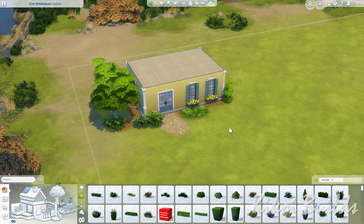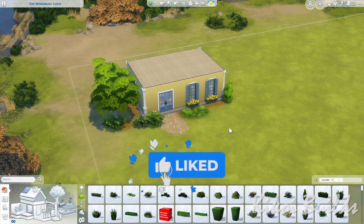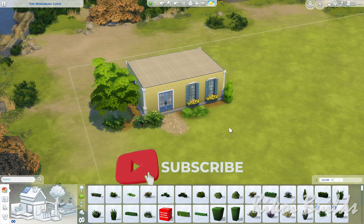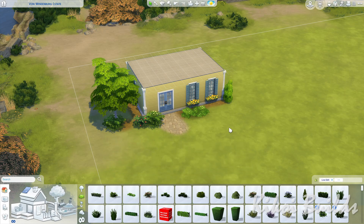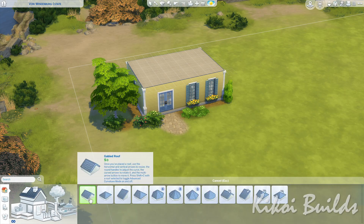Hi guys, welcome back to the channel, or welcome to new viewers. I am Kikwa Bills, and for today's video I'm going to show you how to make skylights and roof windows. If you know my builds, you know that I love a lot of natural light. I love when you have a lot of sunlight coming in, and this means a lot of bay windows and especially skylights.